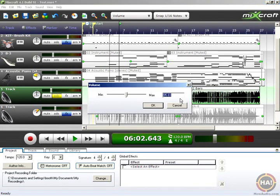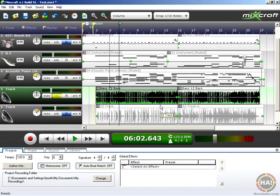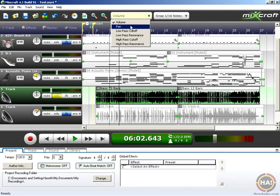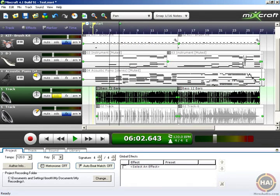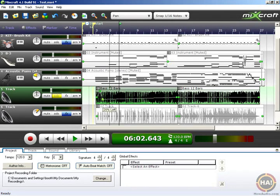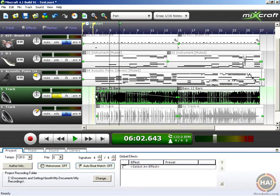I'll do the same thing at the other end — 100, there we go. If we click on our automation selector up here, we can move to Pan. In addition to volume, we can also automate panning. The same way, I can just click and drag and make some radical changes to the panning of this track. Take a listen — hopefully you're listening in stereo.